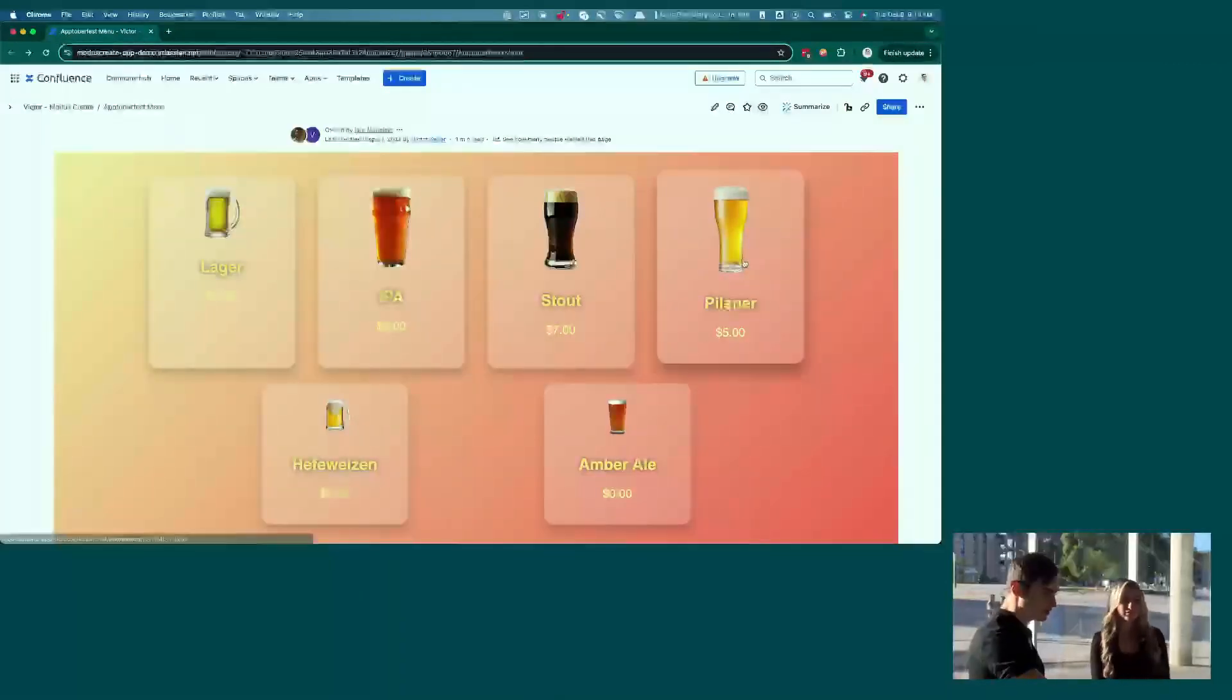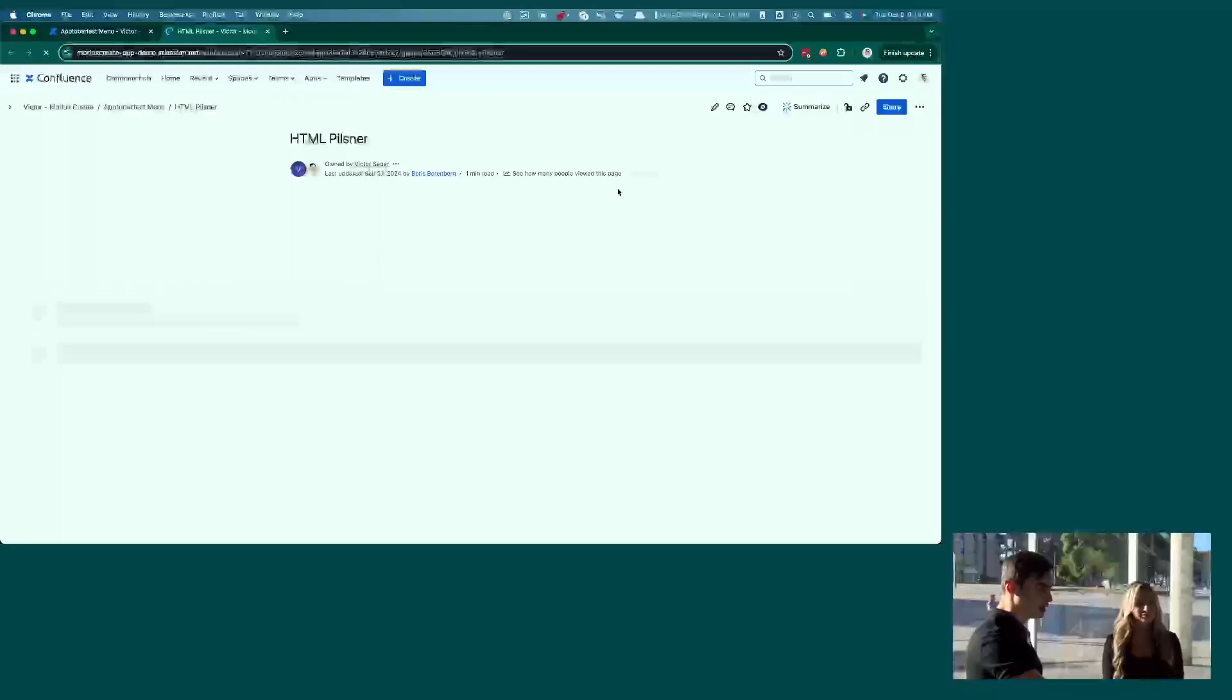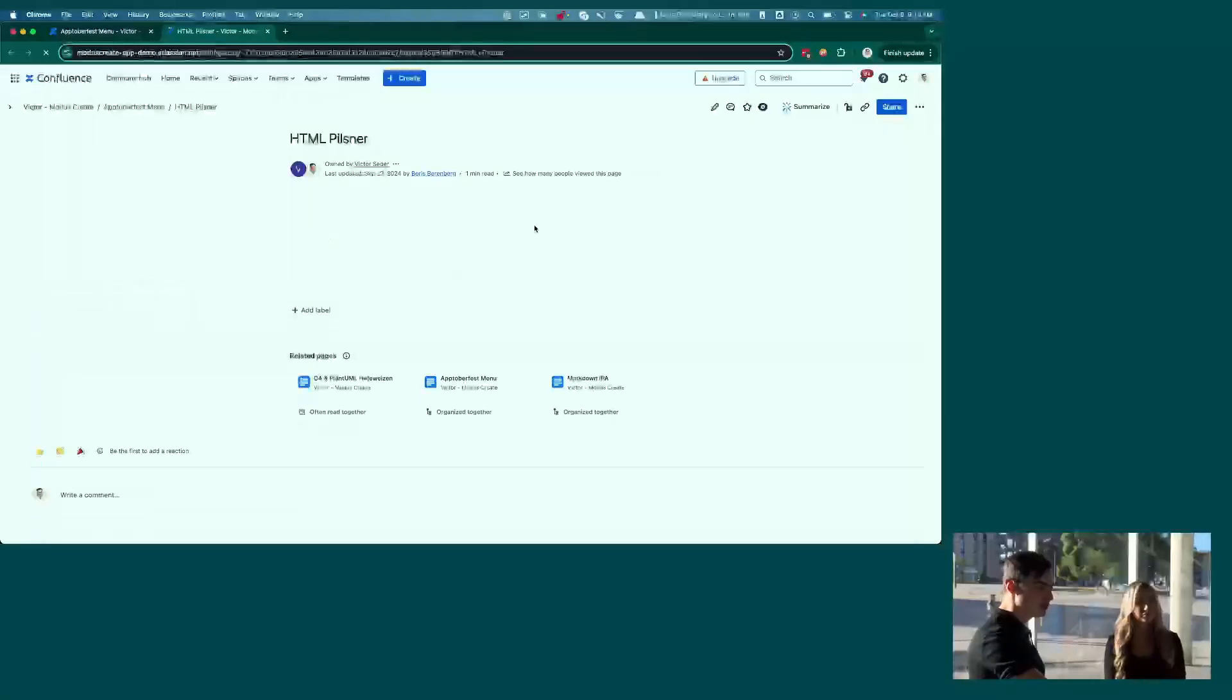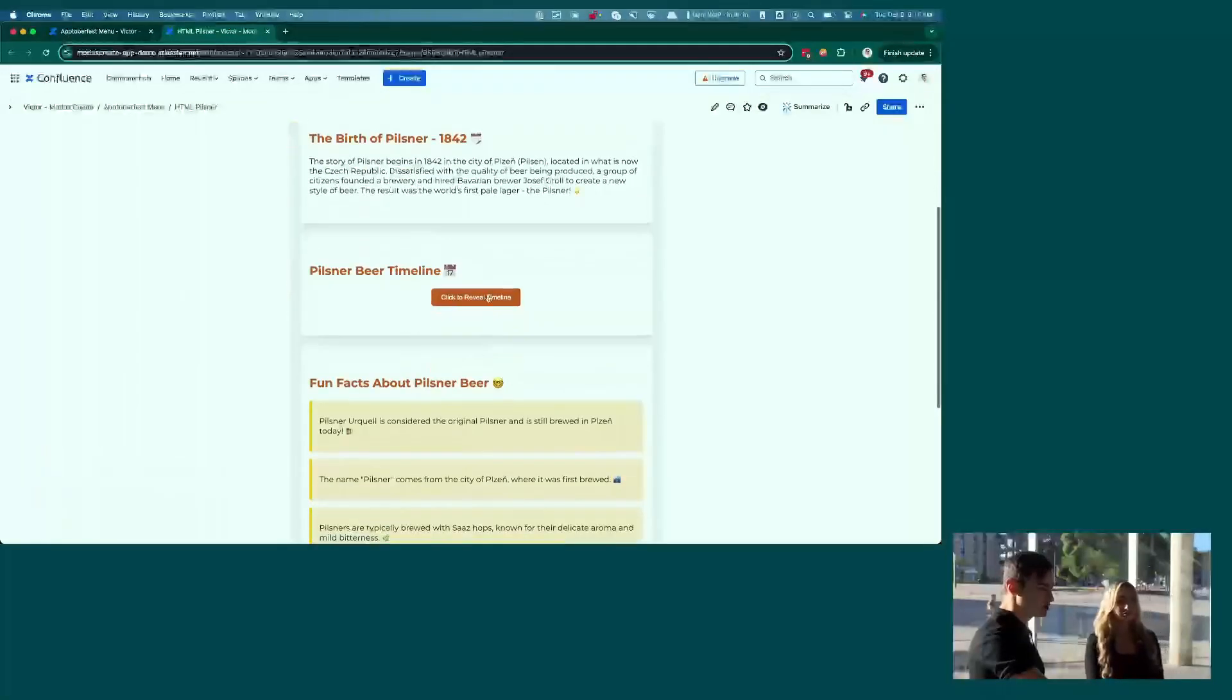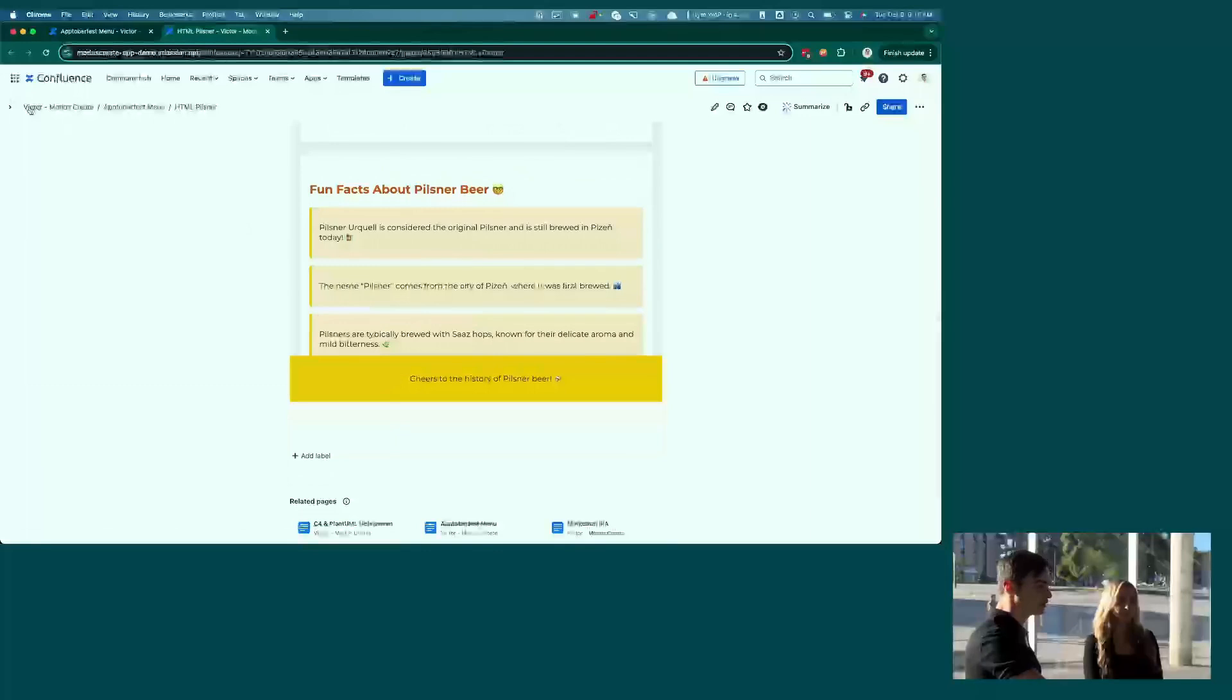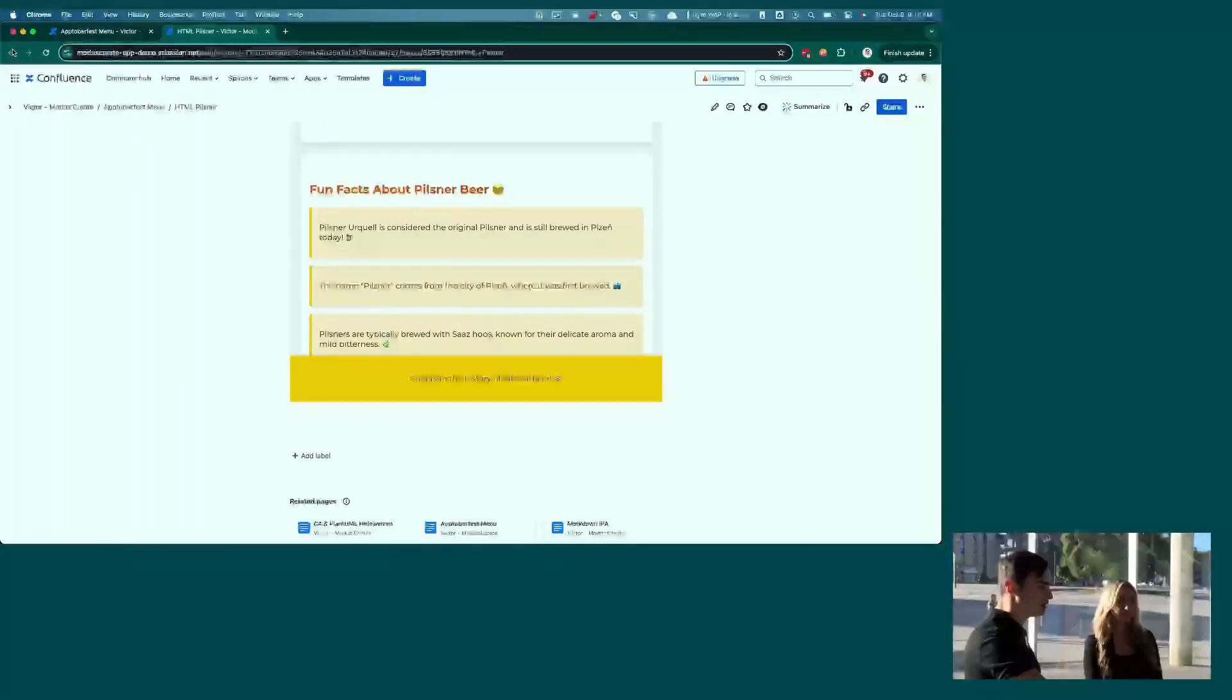Pilsner, in this case, is just HTML, kind of like we showed before. So we can have nicer looking content here.